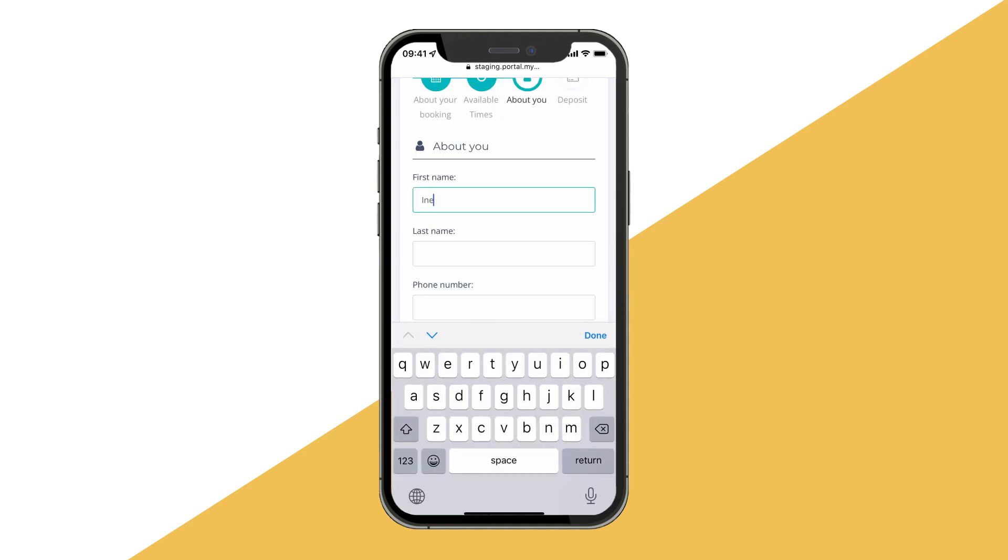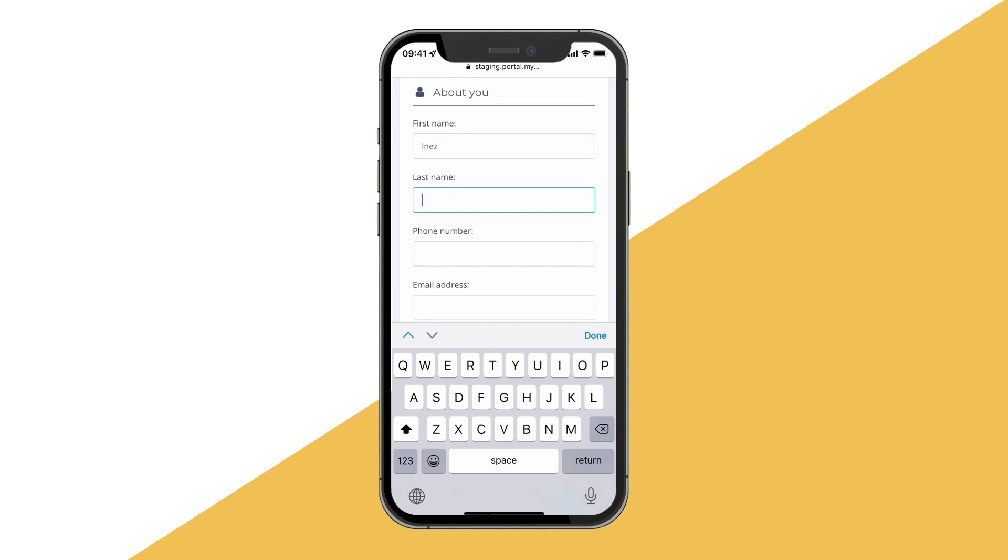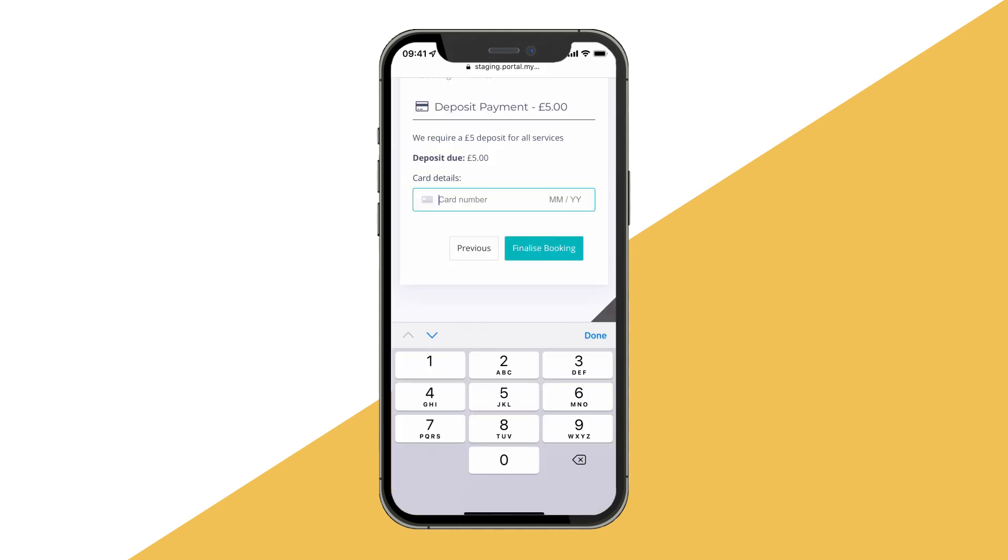If your business requires it, we allow online deposits to be taken for services. This is fully configurable and can be a set amount or a percentage of the total booking.